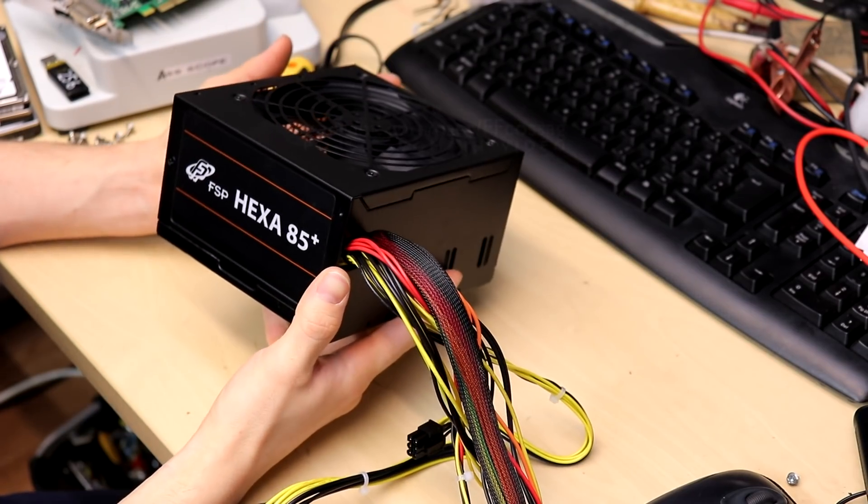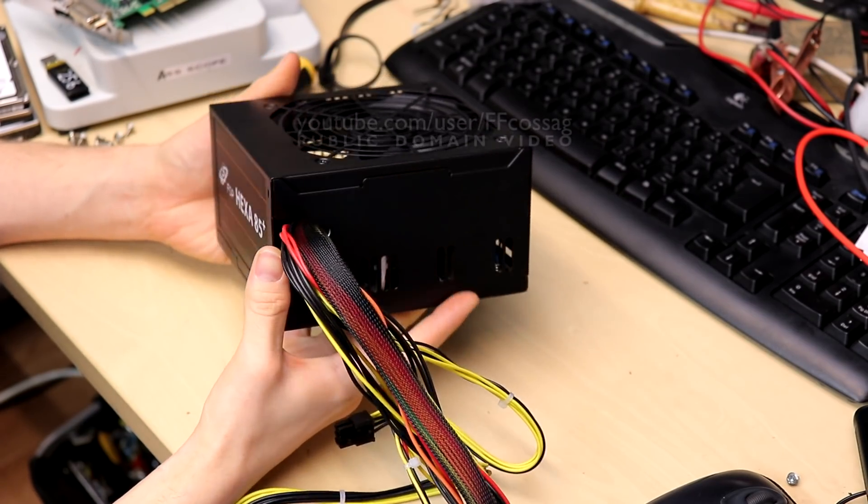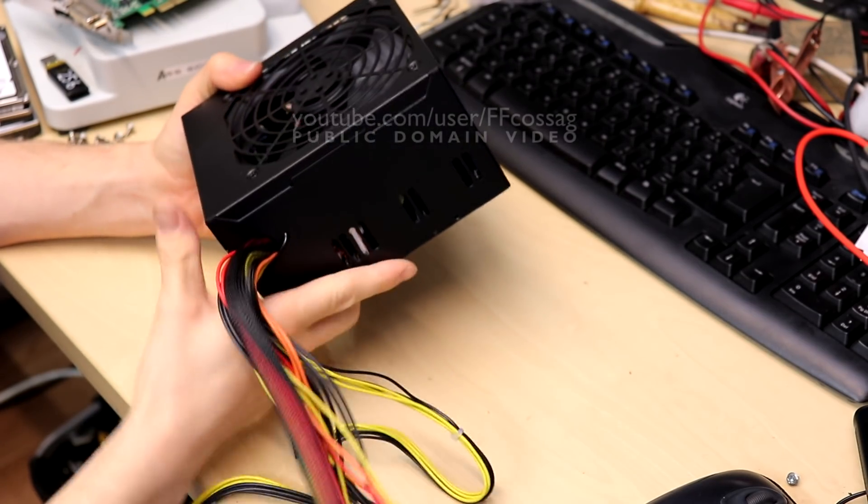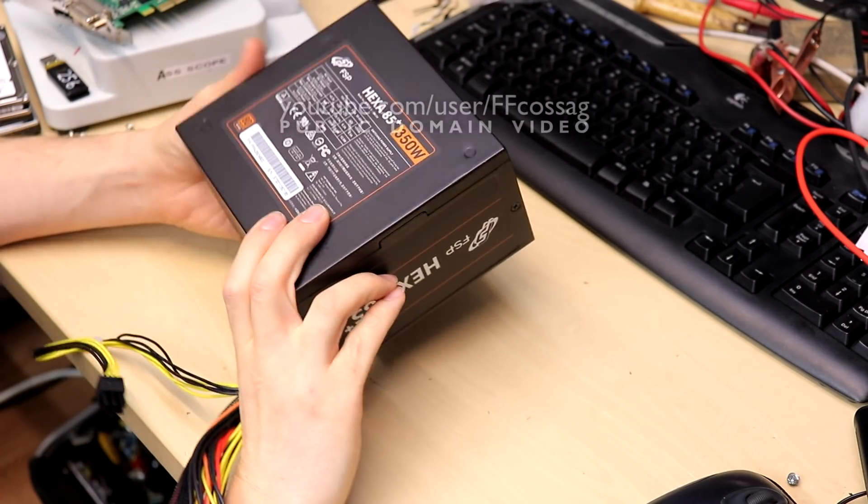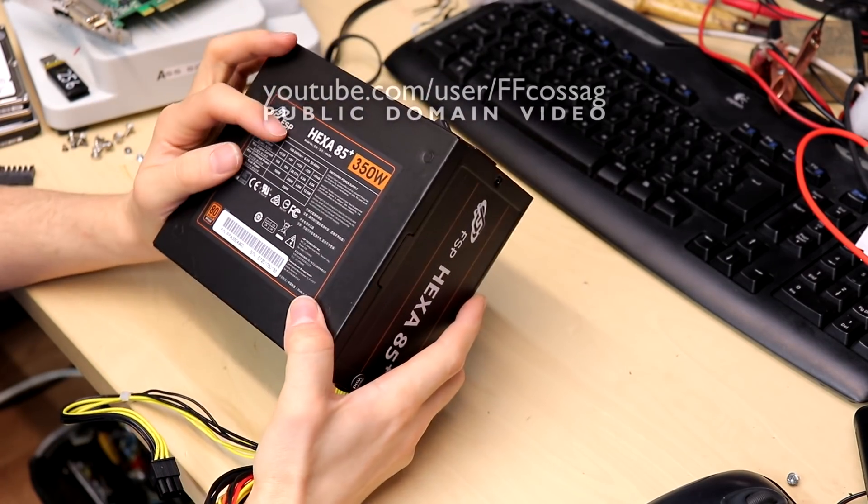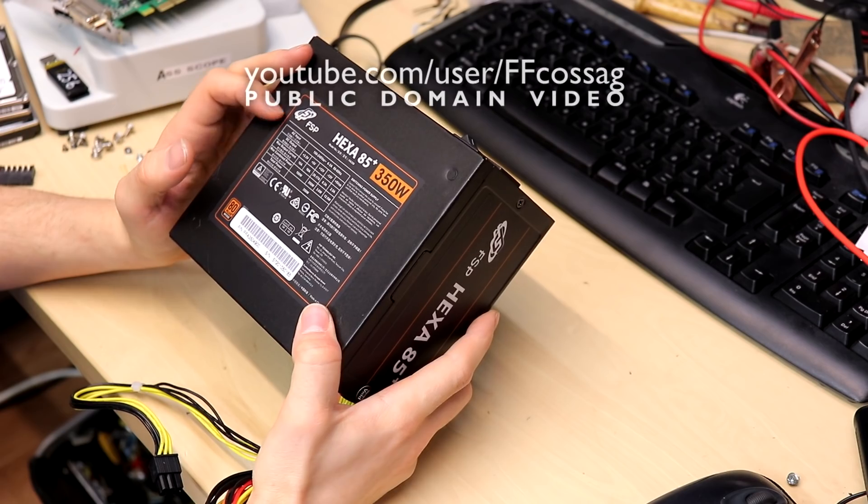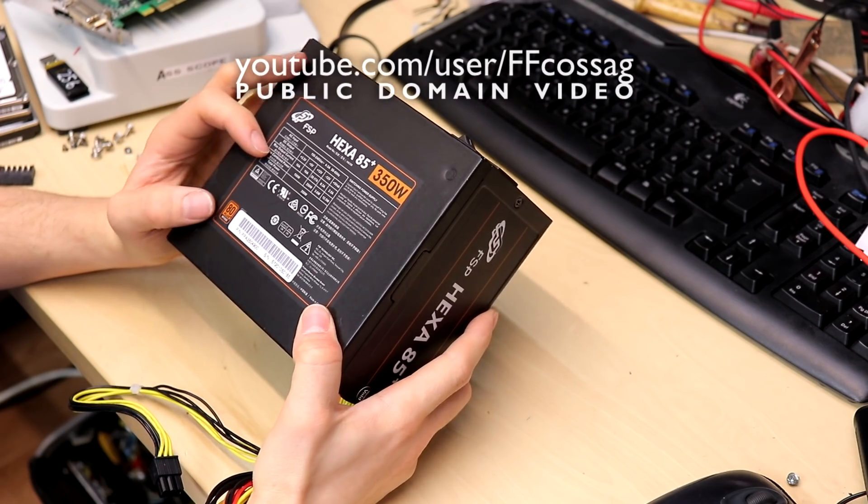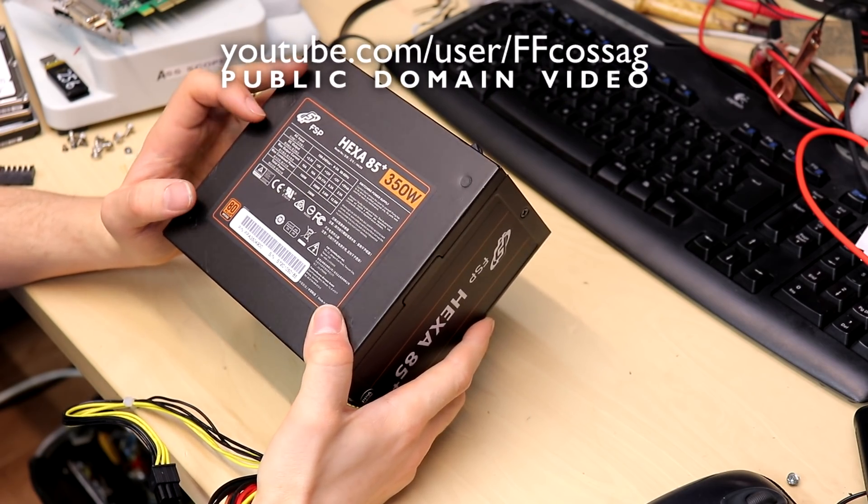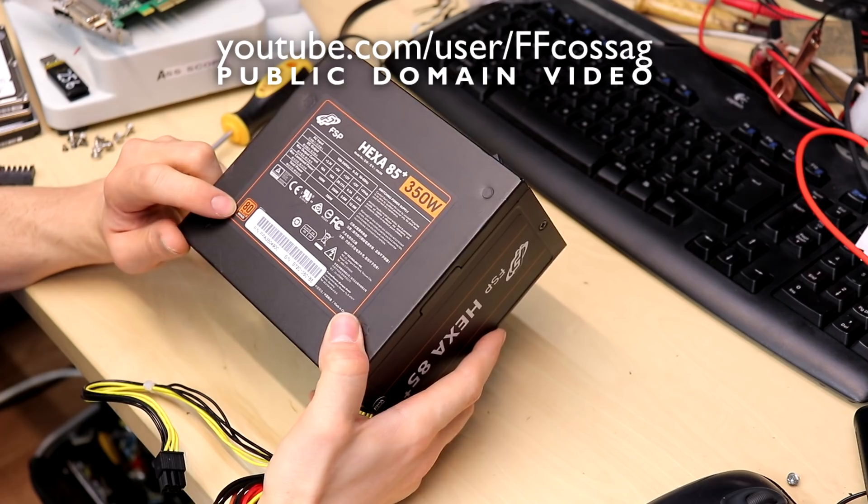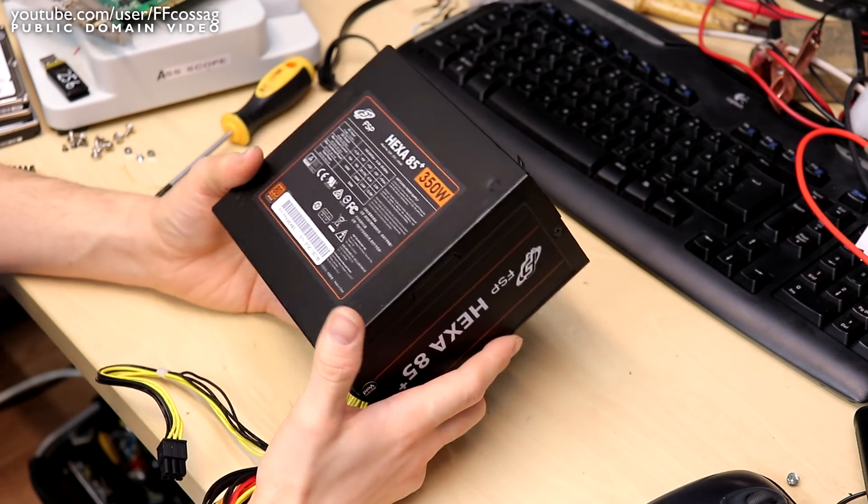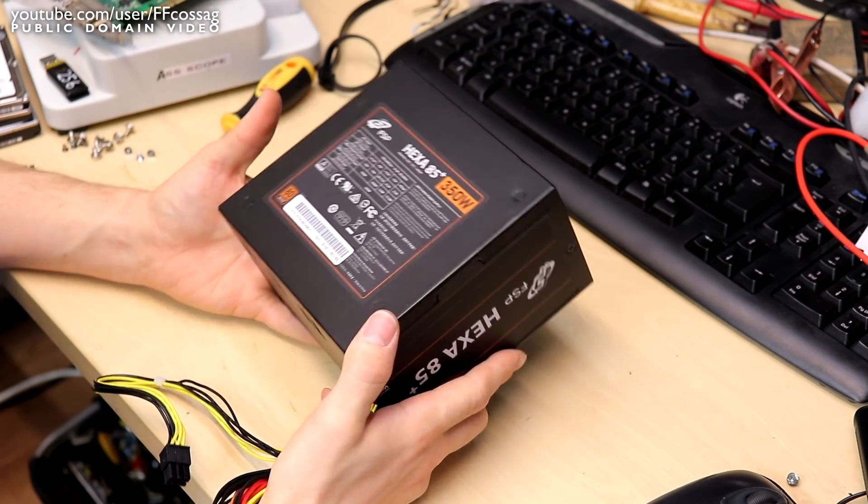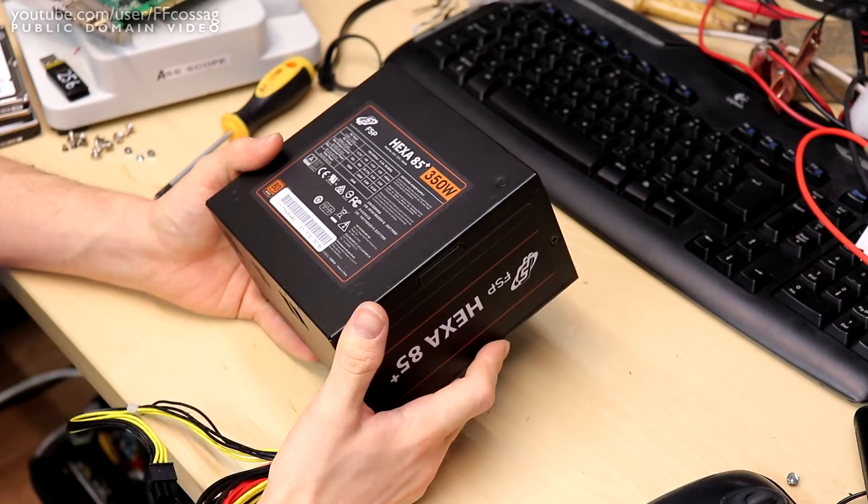This is an FSP HEXA 85 plus PC power supply, 350 watt rated, a single 12 volt rail with DC-DC converters for the lower voltage rails and it's 80 plus bronze rated and this is one of my new server power supplies.